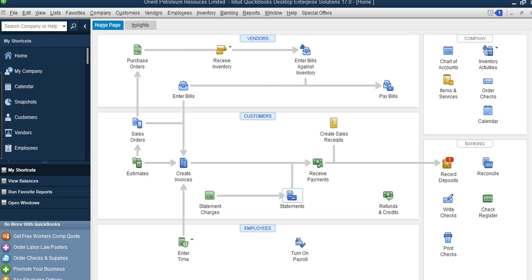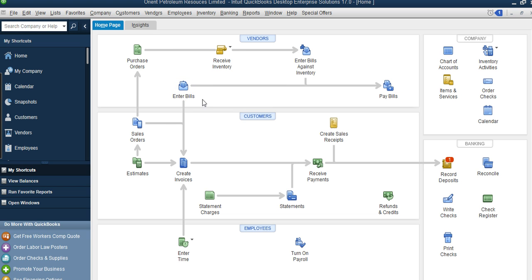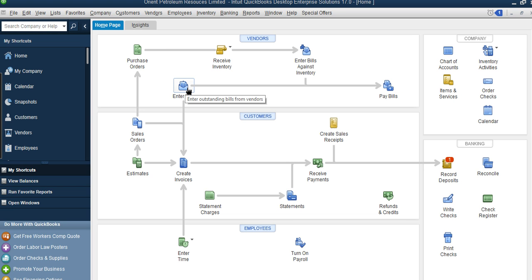When you want to record an expense that you have incurred but not yet paid, you use 'Enter Bill.' Enter Bill is used to enter outstanding bills from a vendor — to record the amount you are owing. For example, PHCN can come with a bill showing the amount you owe for the month of June. You've used the electricity but haven't paid for it — that is an expense incurred. To record that in your system, you use Enter Bill.